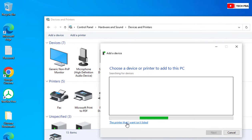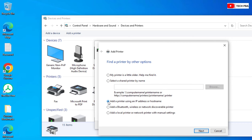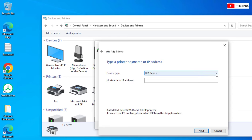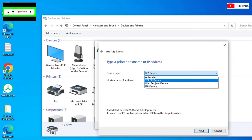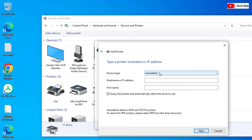Click on 'The printer that I want isn't listed,' then select the radio button beside 'Add a printer using an IP address or hostname.' If you don't know the IP address of the printer, consult your network administrator. Click Next, then click the dropdown and select Auto Detect, as this is the option I've tested and that has worked successfully.